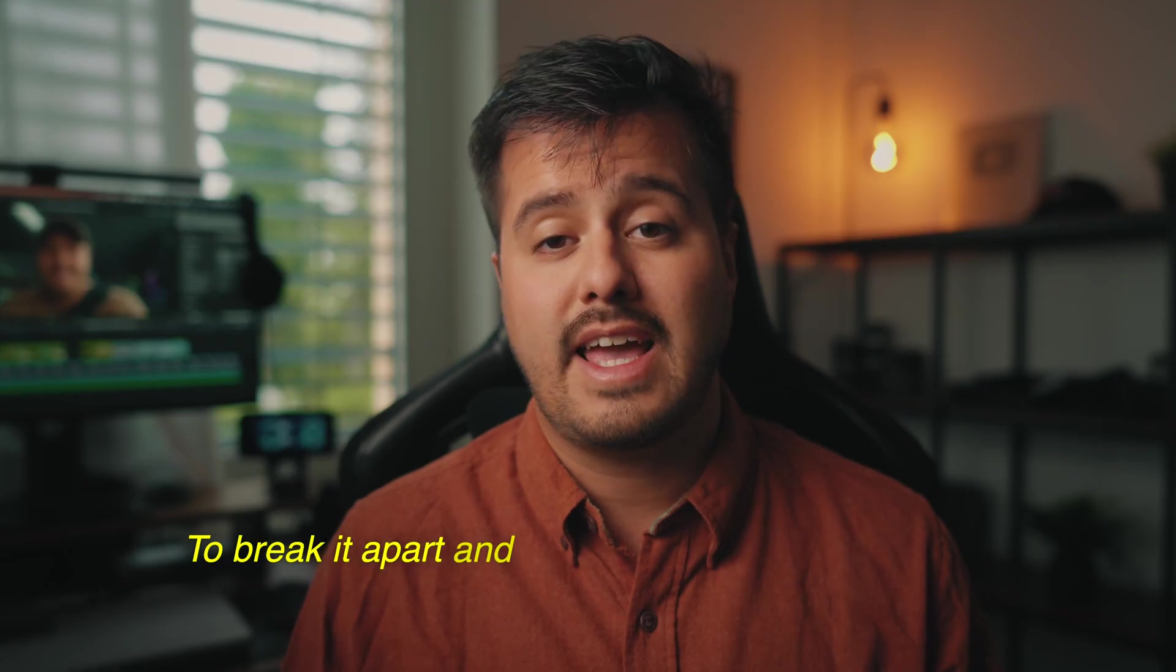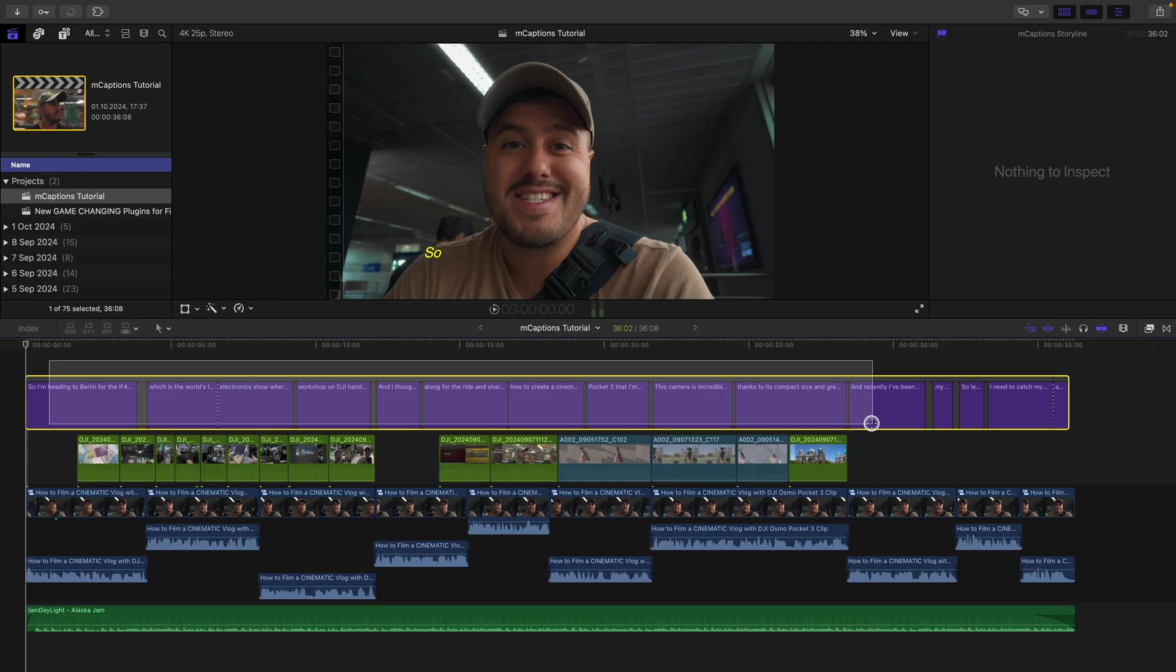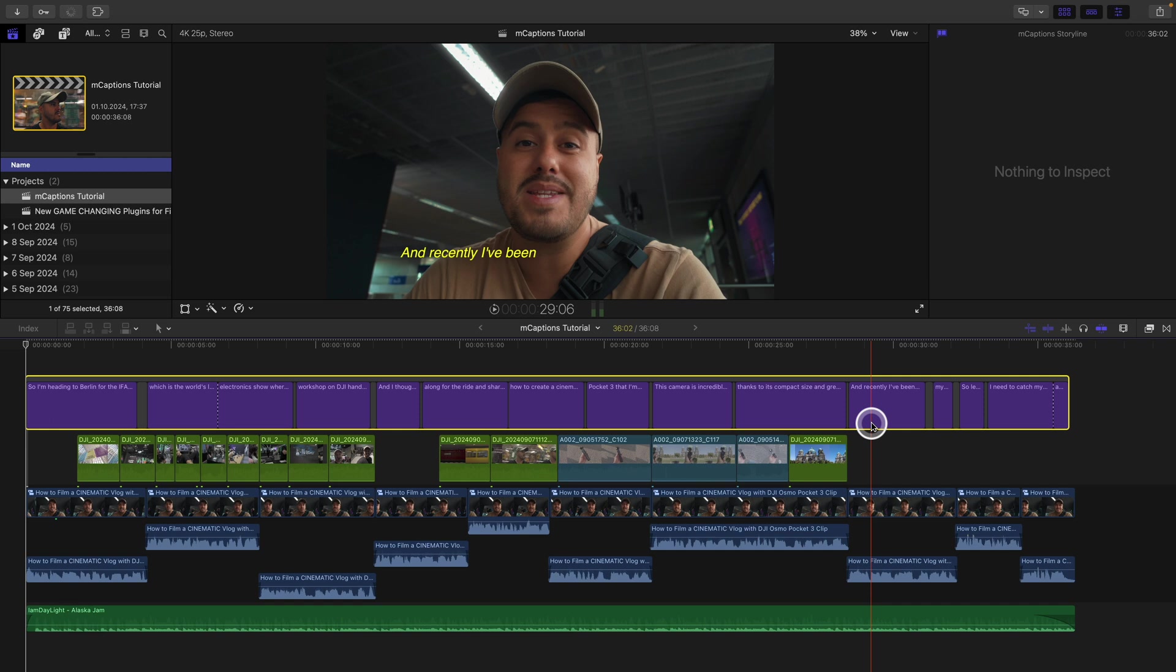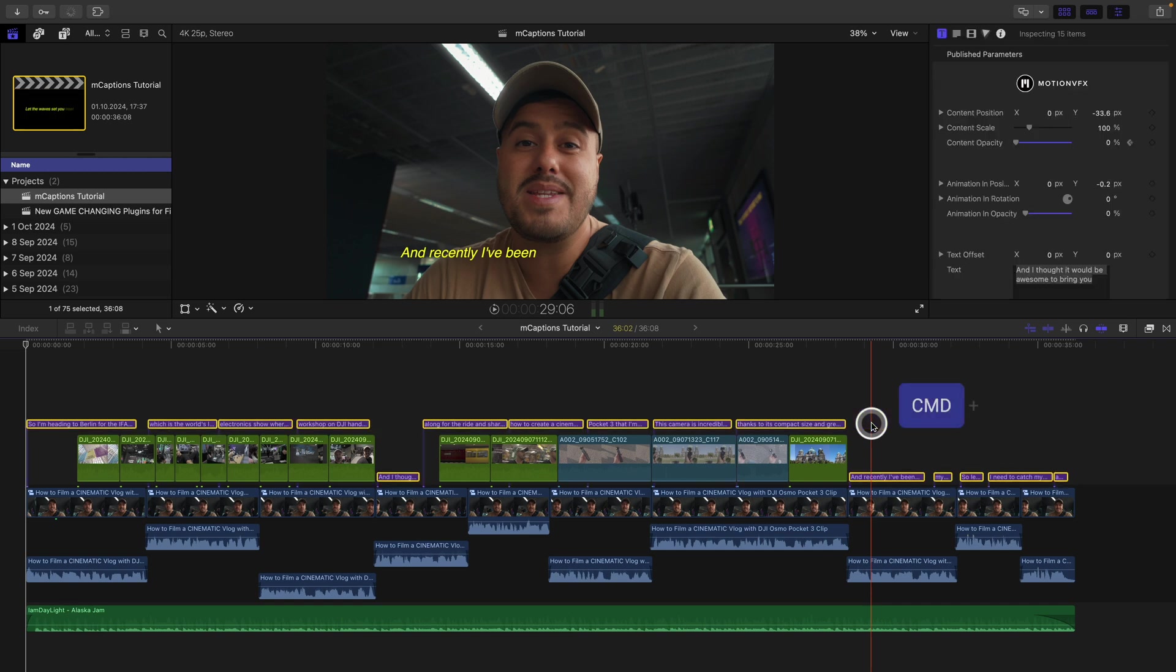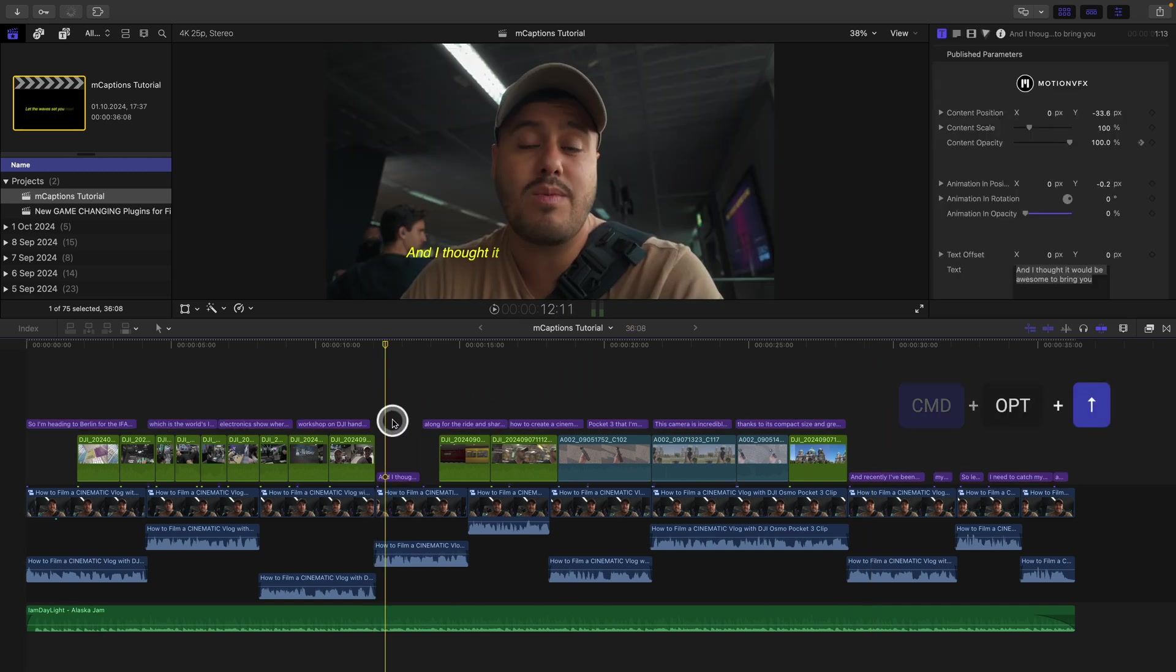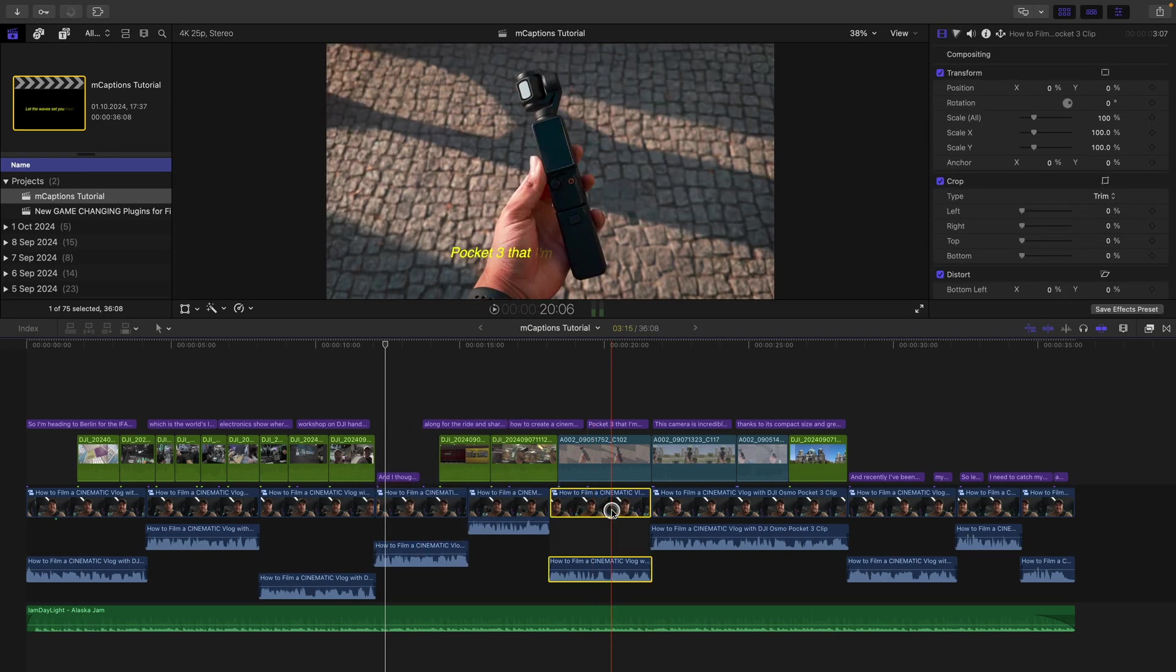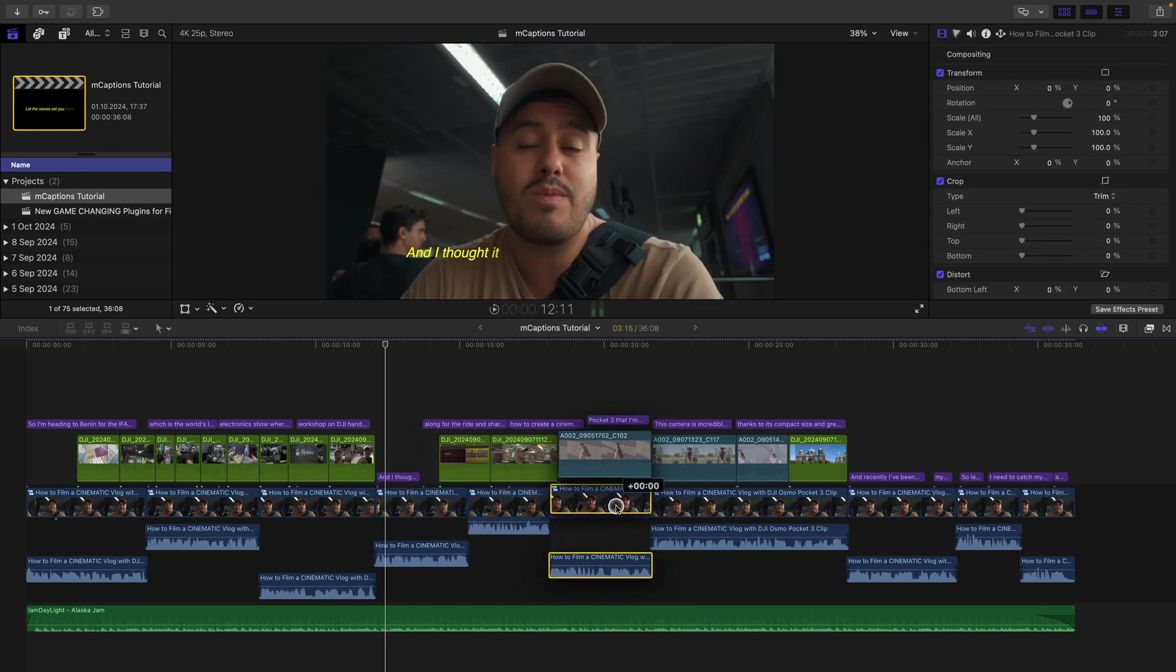by selecting one of the titles and going to the parameters to make your changes. To break it apart and connect them to the storyline, just select all and press command option up arrow. This way, when you decide to move a clip, the captions will stay connected to it.